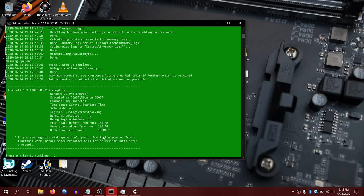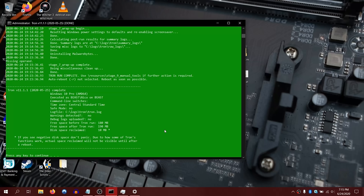It also tells you where the logs are. It ran Malwarebytes as well, installed that, and it uninstalled it for you, so you don't have to do that anymore like older versions. At this point, you could just hit enter and it'll close the window. Now you can just restart your machine and everything will be golden. Don't forget to subscribe. Thanks for watching. See you next time.